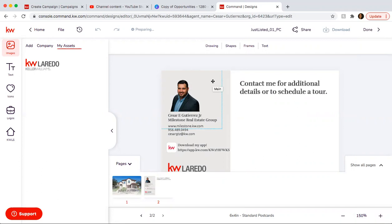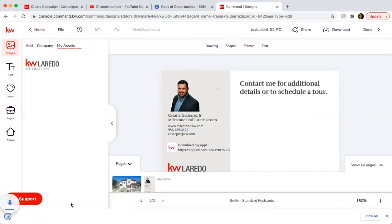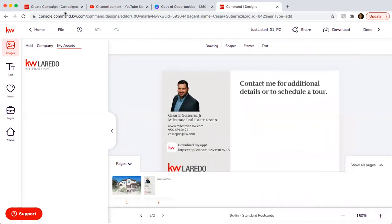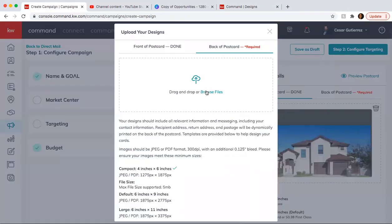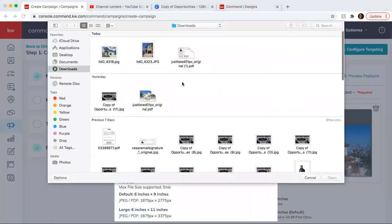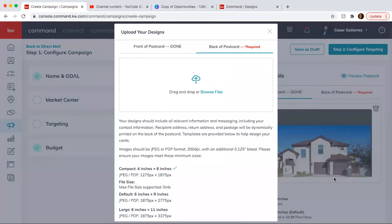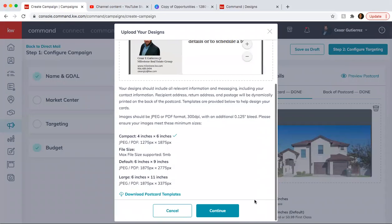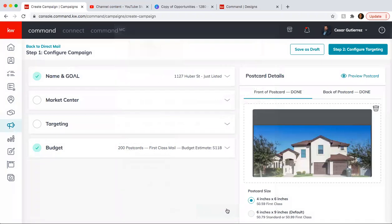Just wait for it to download. You should get a message right here at the bottom. There you go. So then you go back, upload the back of the postcard. Continue.